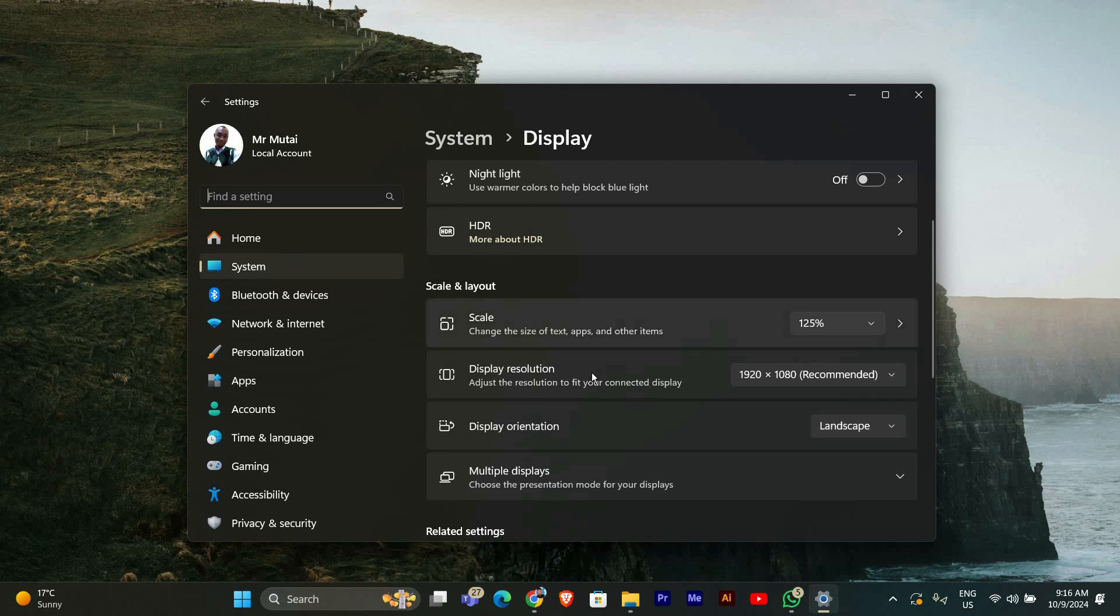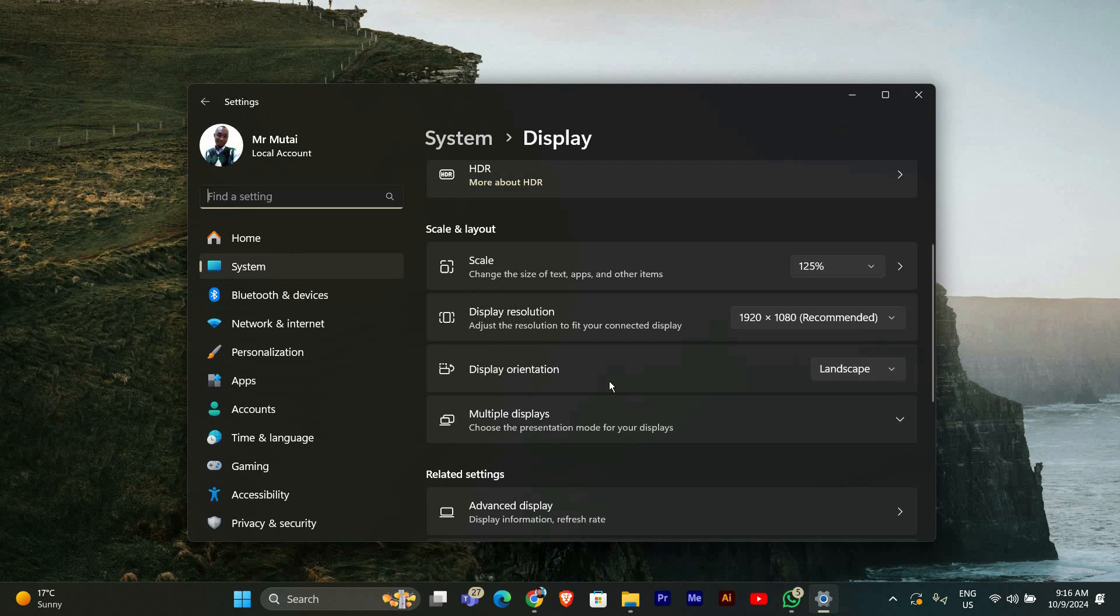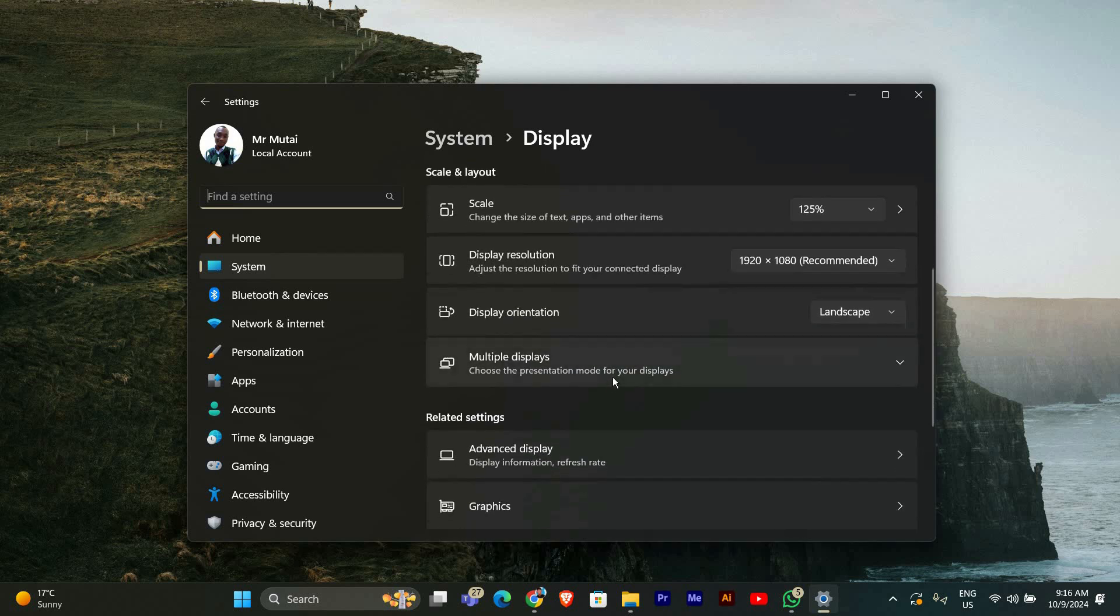Scroll down to the rearrange your displays section. Here, you can drag the monitor icons to arrange them as they are physically positioned on your desk. For example, if your second monitor is on the right, make sure it's to the right of the primary monitor. Once you've arranged them, click apply.